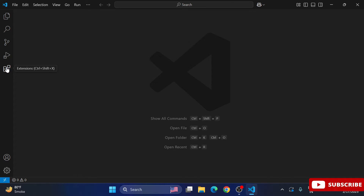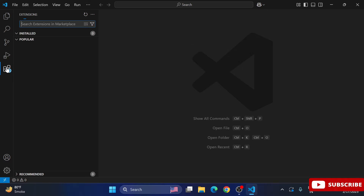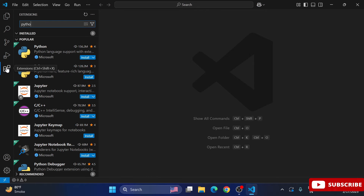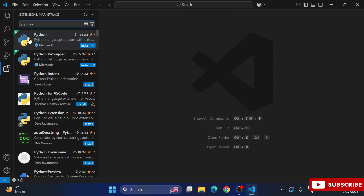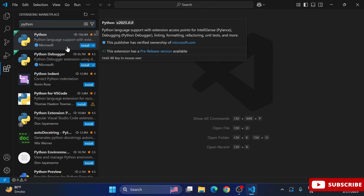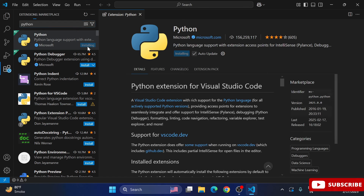In the Extensions tab, search for 'Python'. You will see different extensions listed — select the one by Microsoft and click Install. This will install the Python extension in your VS Code, which allows you to run your Python programs.